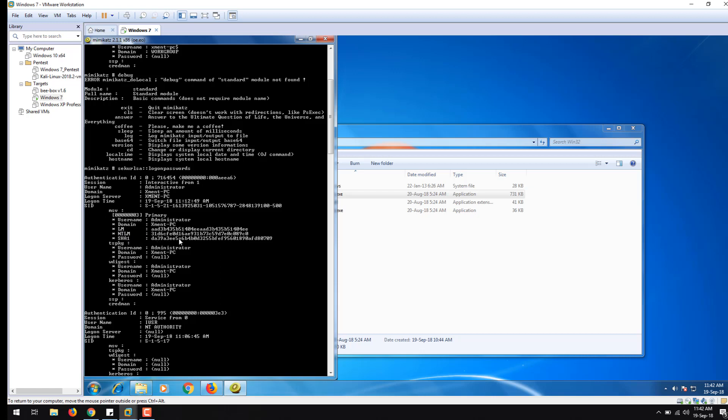Since we have studied that LM and NTLM hashes are quite common in earlier versions of Windows, it makes sense to proceed with LM and NTLM hashes.